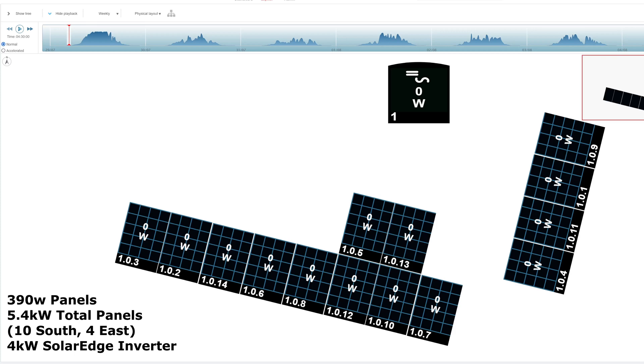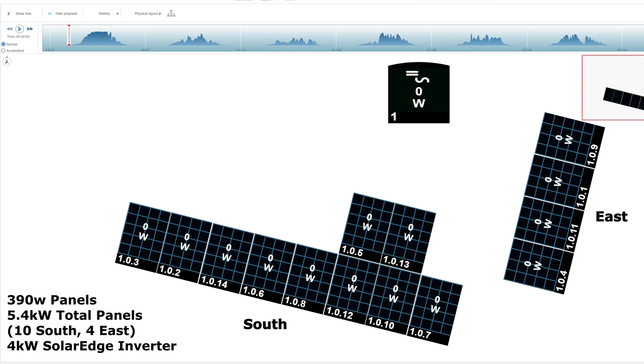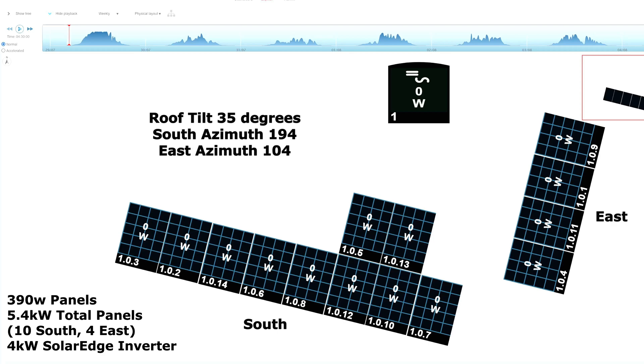On the right hand side of the screen, you've got the four panels in alignment which is on the east, and the other 10 are on the south. The tilt of the roof is 35 degrees, the azimuth on the east side is 104, and the azimuth on the south side is 194. So not perfectly east and south, slightly offset.